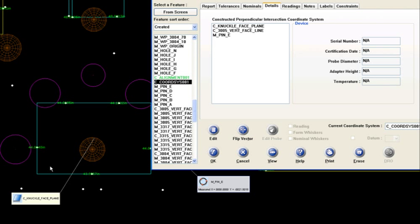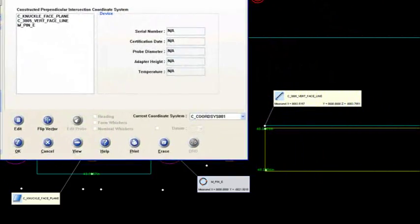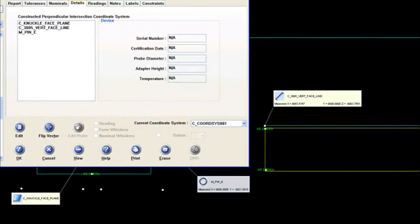So that plane starts us with the three, as if it was a 3-2-1, but that would be the three component or the plane. And then what I've got is this 3005 vertical face line. That's going to be right here, the line that's formed by this box, by the side of that box. So there's my line.